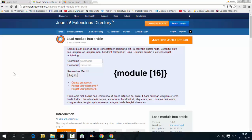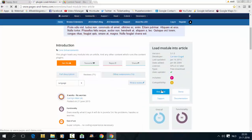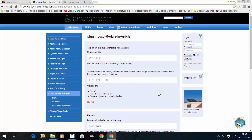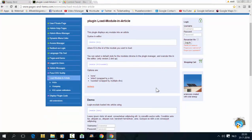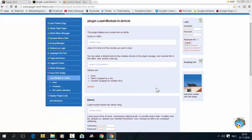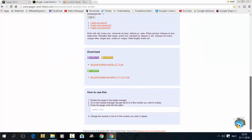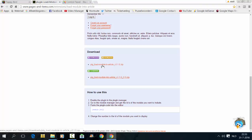To do that, you have to download the plugin Load Module into an Article. I will include the link in the description of this tutorial. Click on Download, scroll down and click on this link to download the plugin.